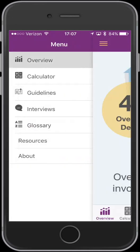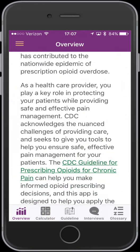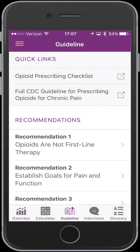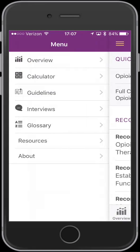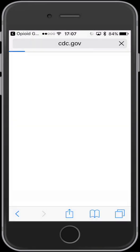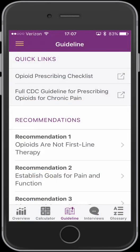Let's take a look at the overview section. It has some background about the opioid epidemic and some links straight to the quick links of the guideline. You can also get to the entire guideline via the CDC website, though this requires an internet connection.